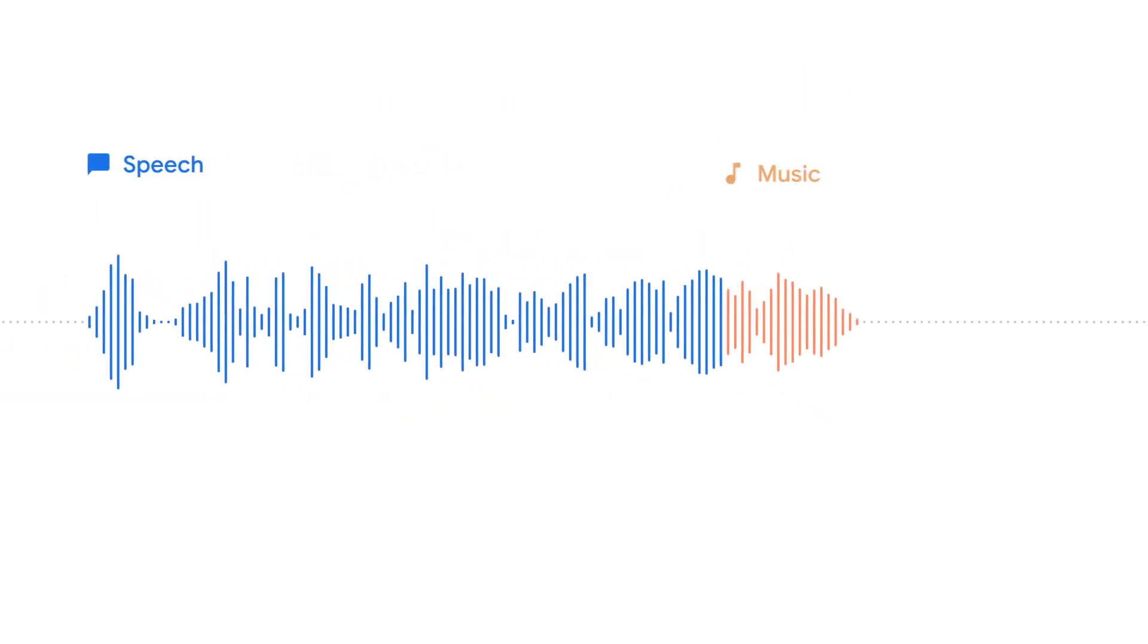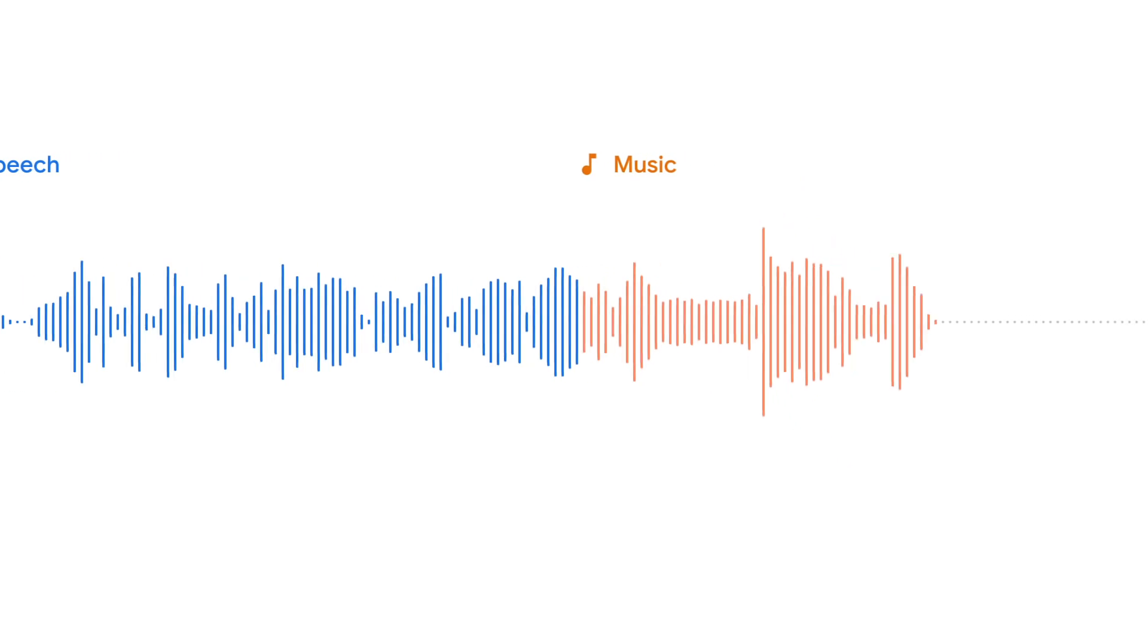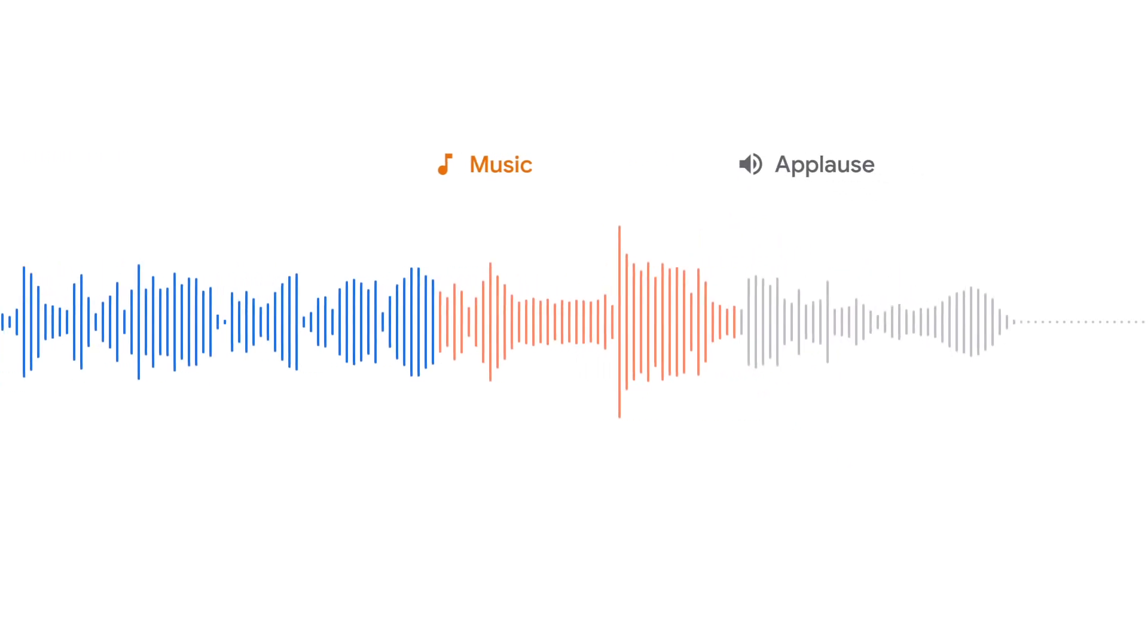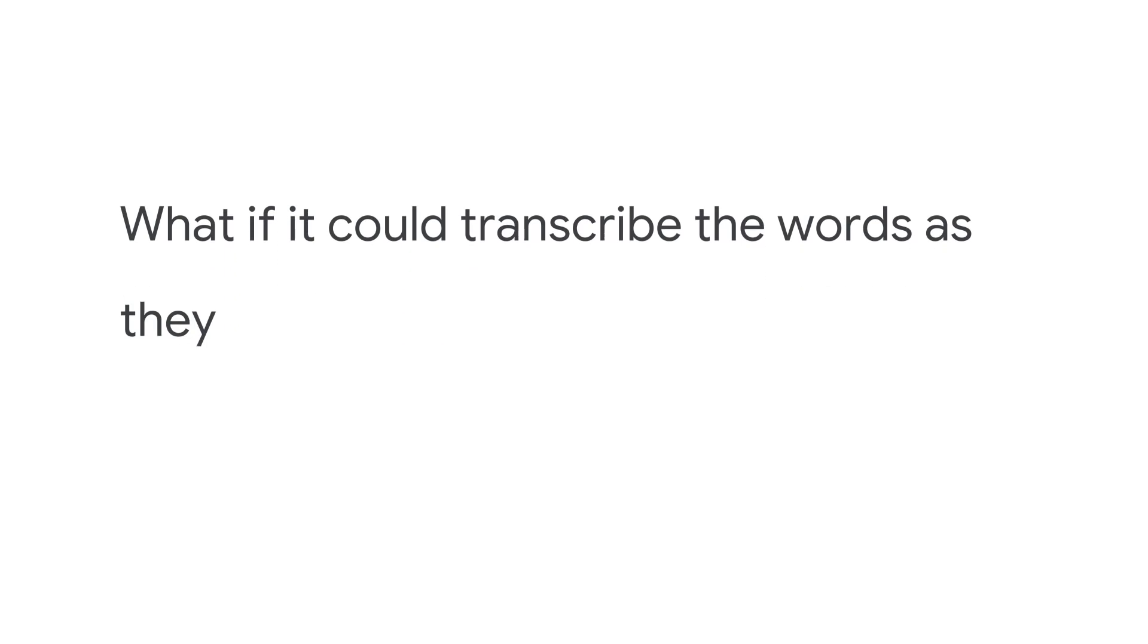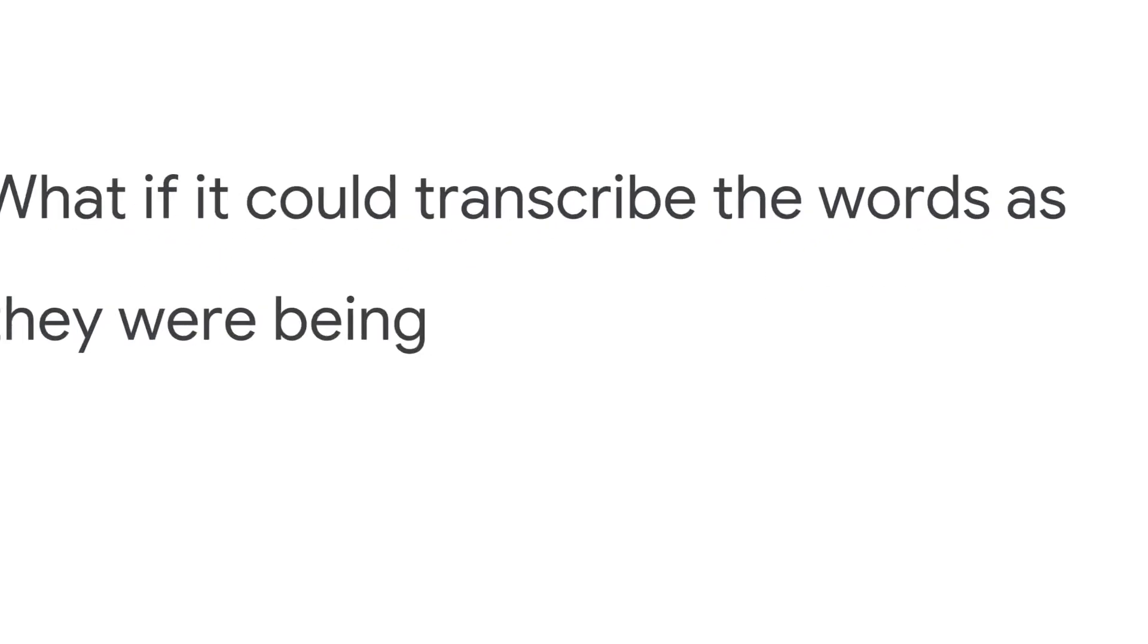Everything would be so much easier if recording got smarter. Like what if it could recognize and label sounds as you record them? What if it could transcribe the words as they were being said?